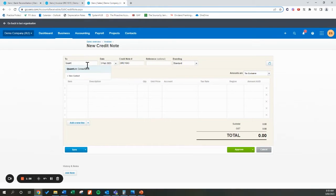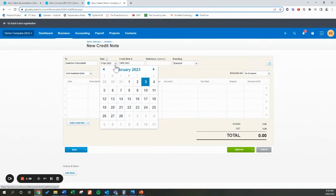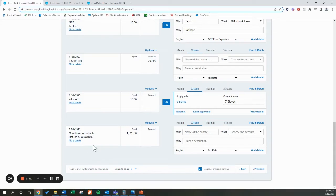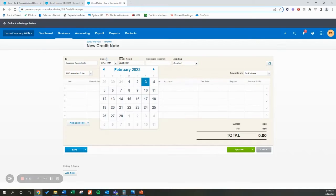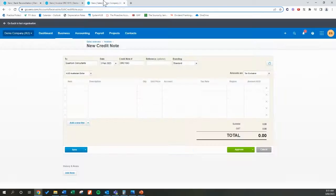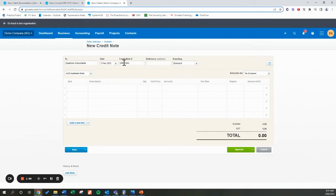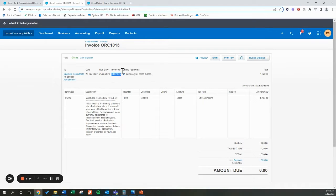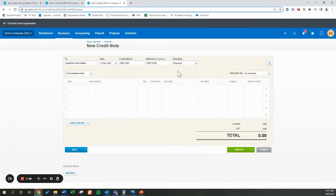We're going to find Quantum Consultants. For the date, it's either today's date or the date that you made the transaction — keeping it today's date for this example, which happens to match the date here. For the reference number, it's already got the credit note number, but what I might do is put in 'refund' here so that if I have to use the search function within Xero, I can find this quickly and distinguish that it's a refund.